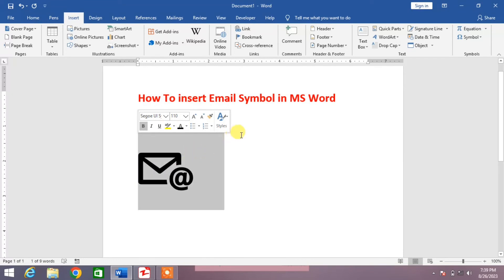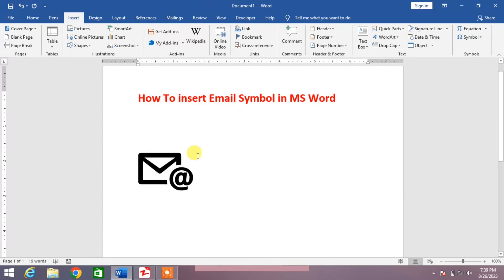So friends, that's the very simple way to insert email symbol in MS Word.